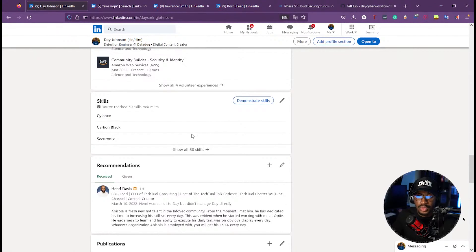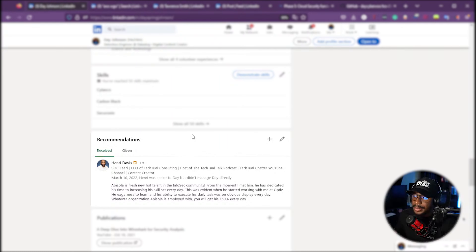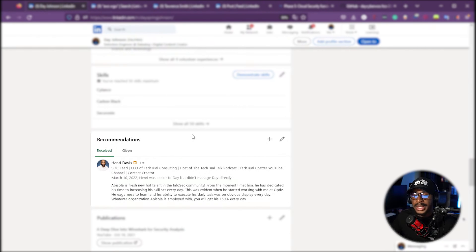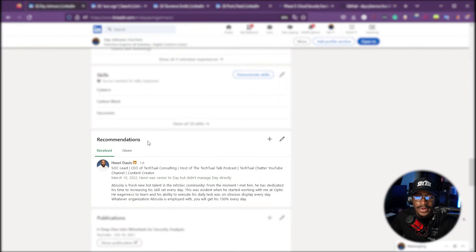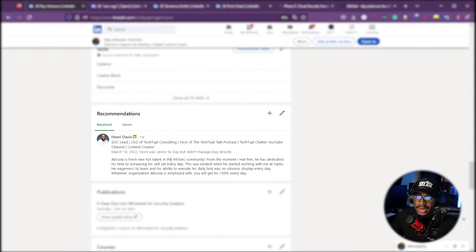Recommendations are good to have. I currently have one recommendation from Hanre, who is my mentor and someone I worked with at Optiv. He can speak to my skills and capabilities. I've also given recommendations to Hanre and Athena Thomas. Having recommendations is valuable because it means someone is speaking to your skills and abilities directly on your profile.